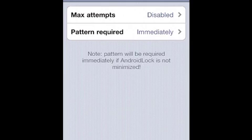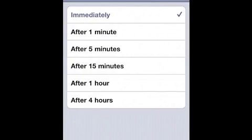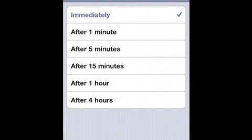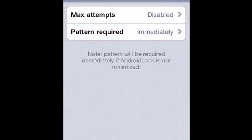Under pattern required, you can choose between a minute, five minutes, 15 minutes, an hour, four hours, or immediately. And that just sets when the screen comes up or the Android lock screen comes up when you swipe or tap, whatever you have set to. Usually I set it to immediately because if I need to get my phone right away, then I need it to be immediately.